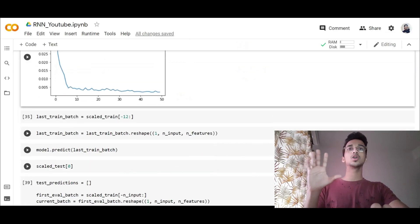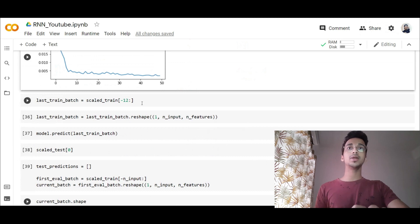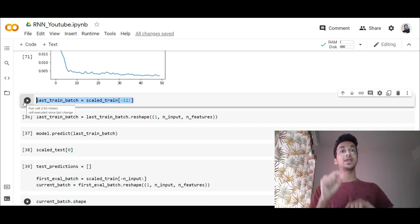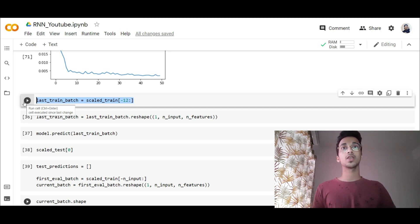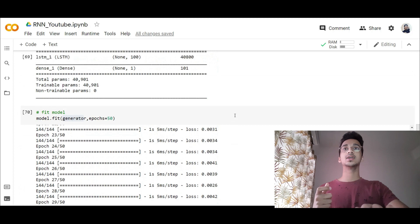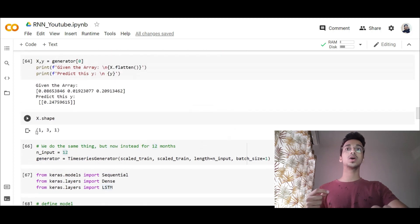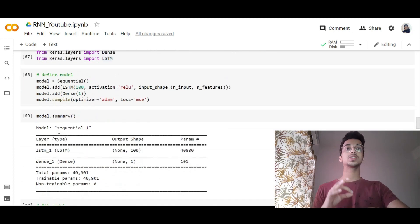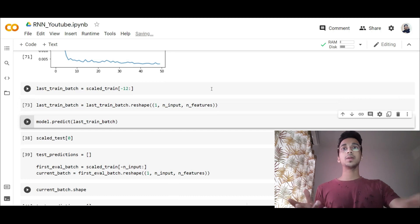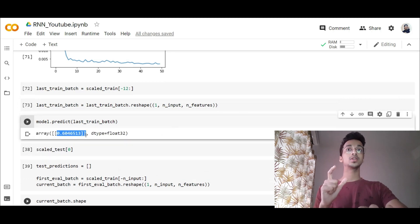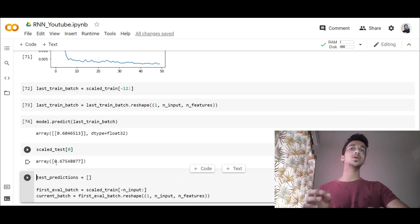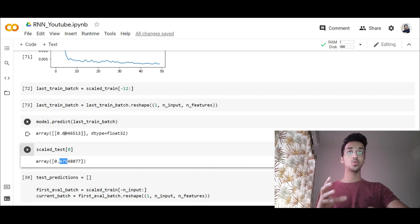This is the only complex part of the code you actually need to understand. I take the last 12 training values to make a prediction for the first value in the test set. Before making a prediction I also have to reshape the data into the format of 1 comma n_inputs comma n_features — because that's how the model was trained. When I make the prediction, the original value was 0.67 and the model predicted 0.60, which is pretty close.